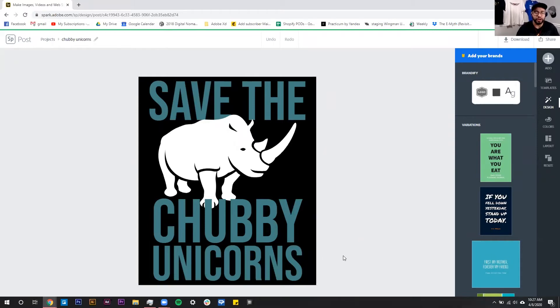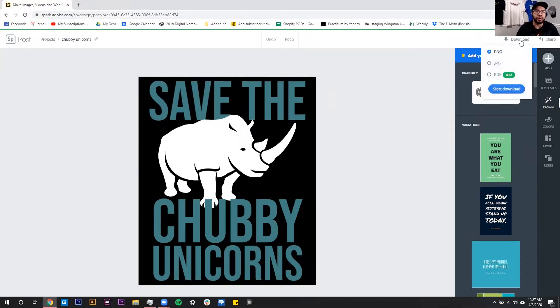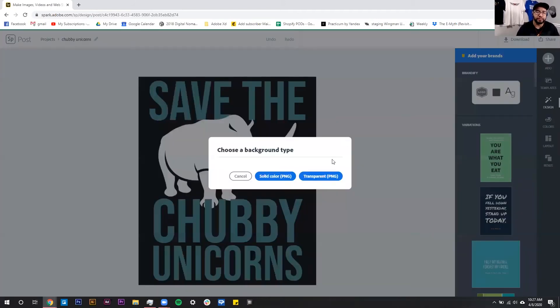So to show you that this worked, we're going to go up here and click this download button, and then we're going to download this as a PNG with a transparent background.